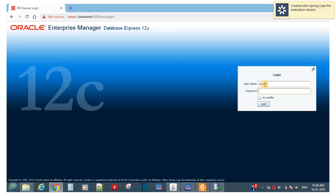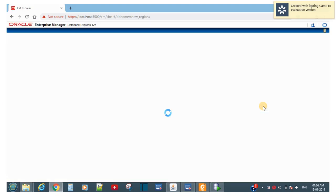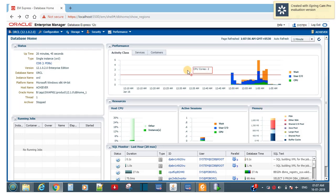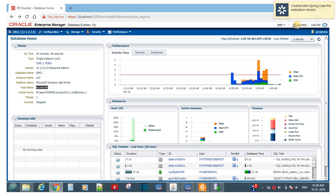There is also a link provided: copy localhost:5500/em to access the Enterprise Manager. Enter username 'system' and password 'manager' to log in. Here you can see all the database information — performance metrics, storage information — everything is available here.